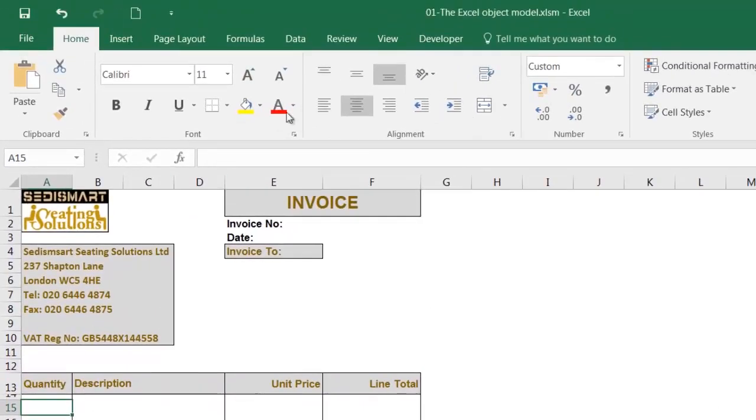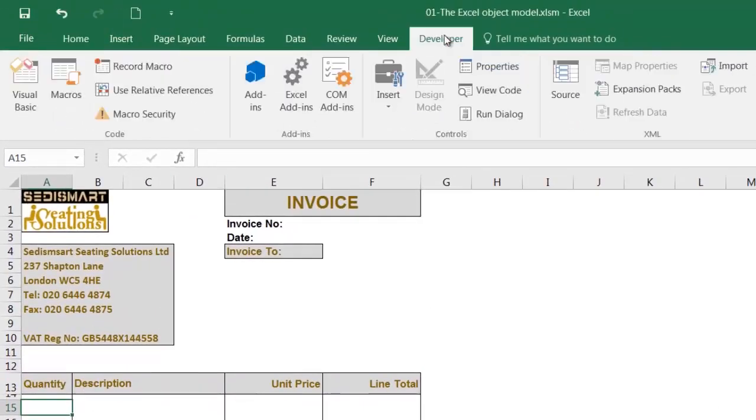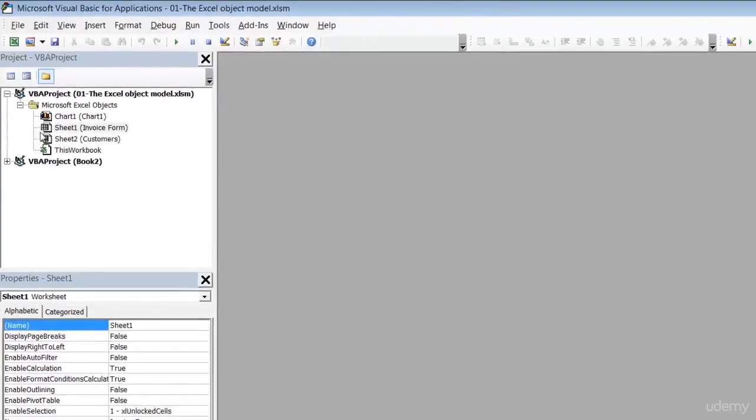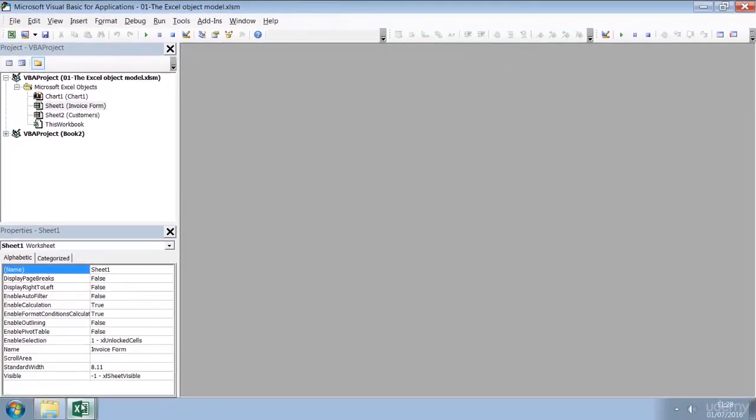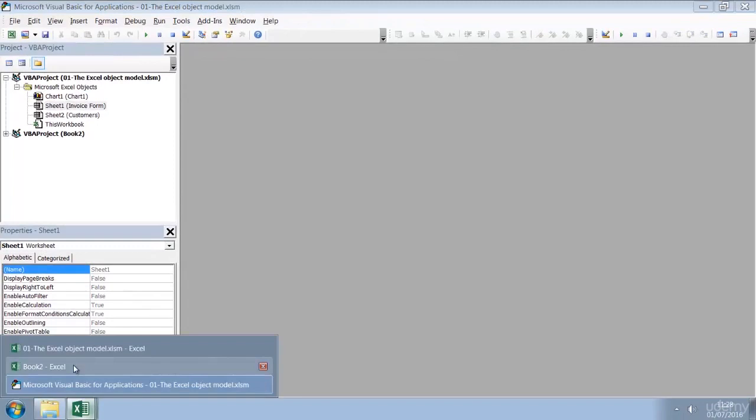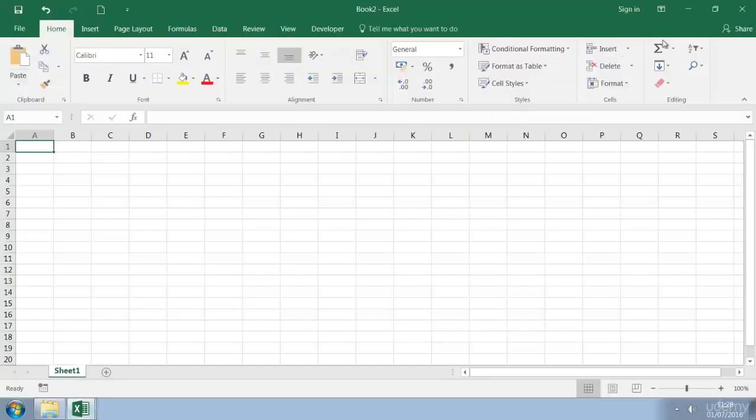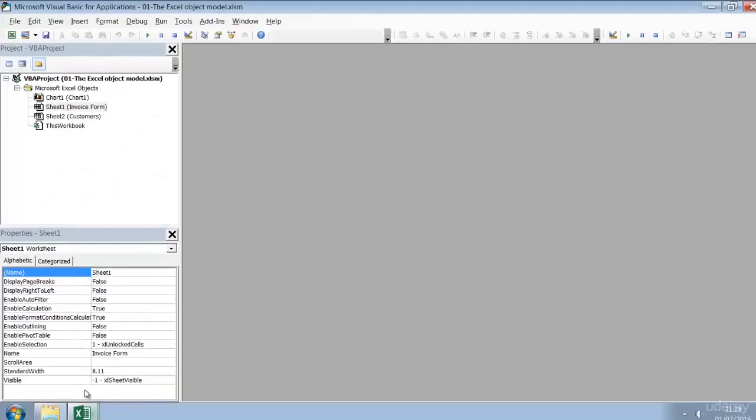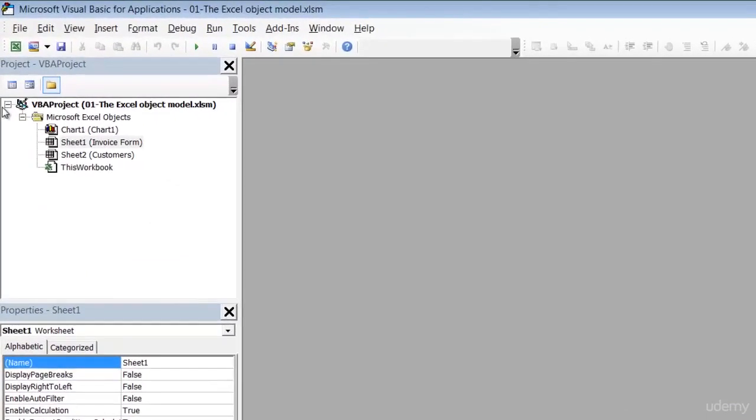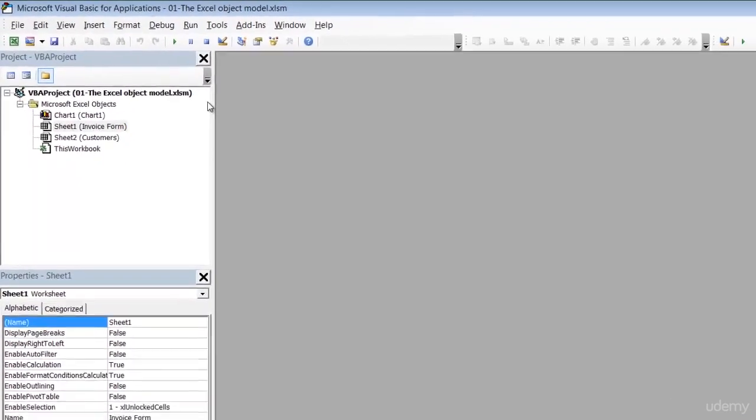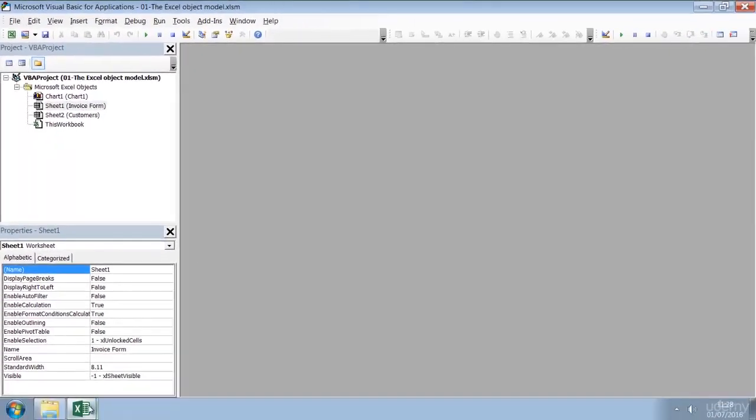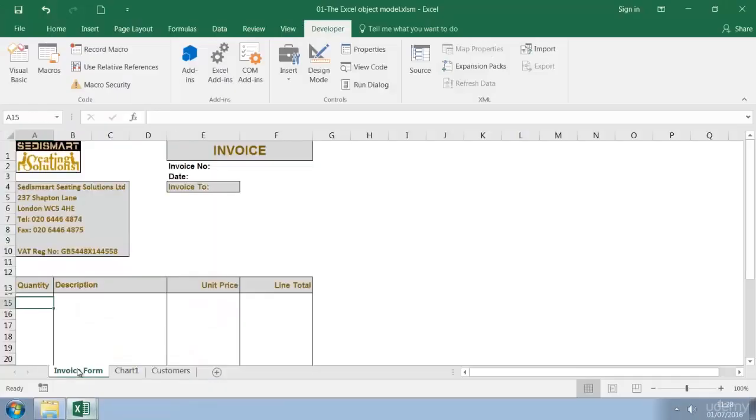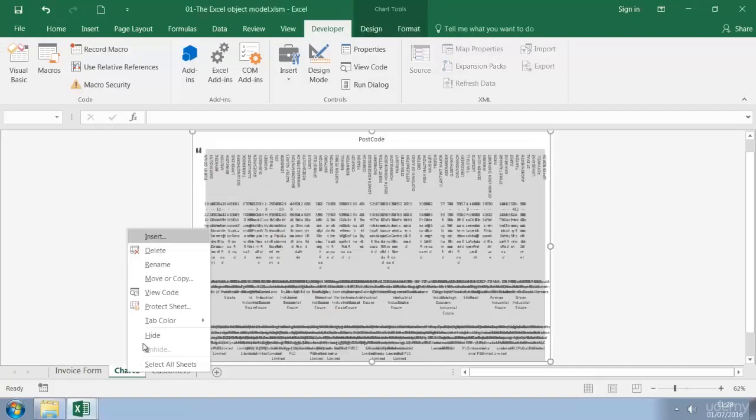So we go across to developer, click on Visual Basic, or simply press Alt F11. I'm also going to close down the unwanted blank workbook that I created. So now I only have one project open, which makes life a little less confusing. And I'm also going to delete the chart sheet which I didn't really need. So let's just right click and delete.